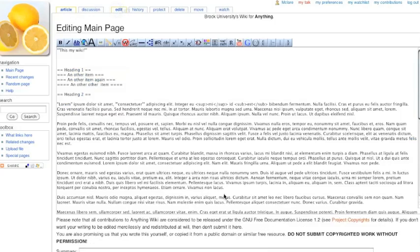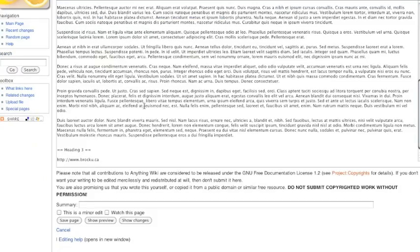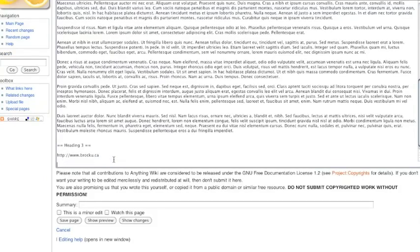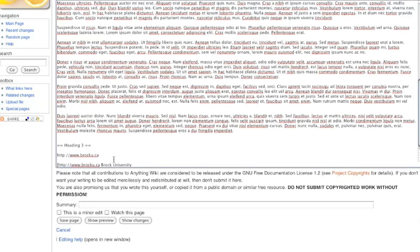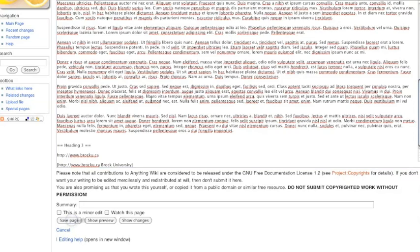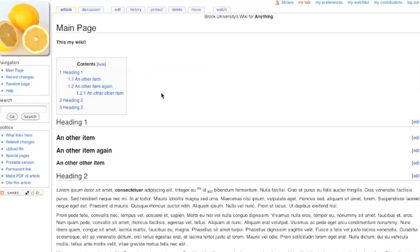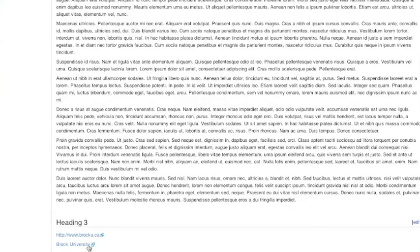Or we can edit that. And use that other notation I mentioned where you can put actual text around that link. So I've got these square brackets on either side. I'll hit save. And there's our link off to Brock University with proper text.